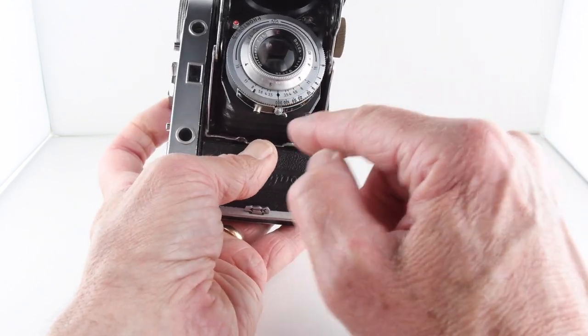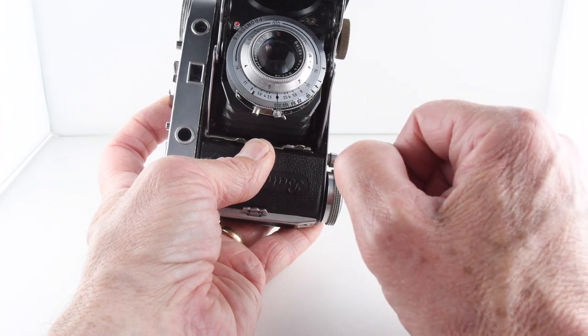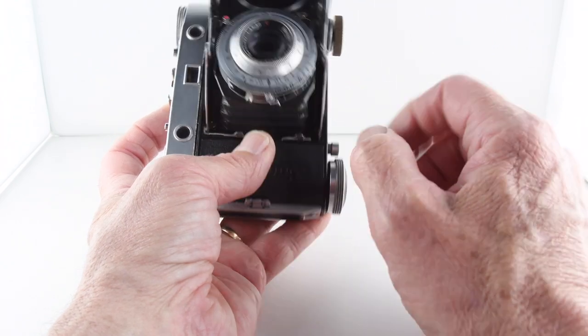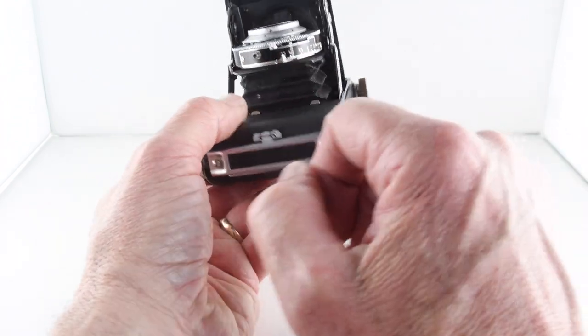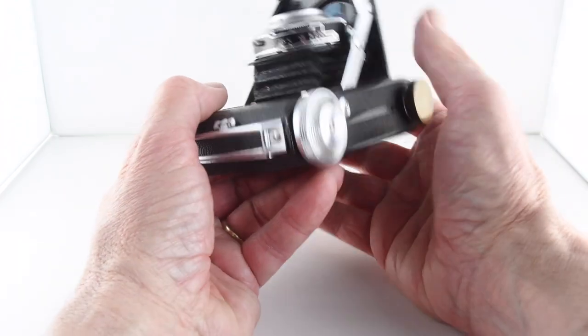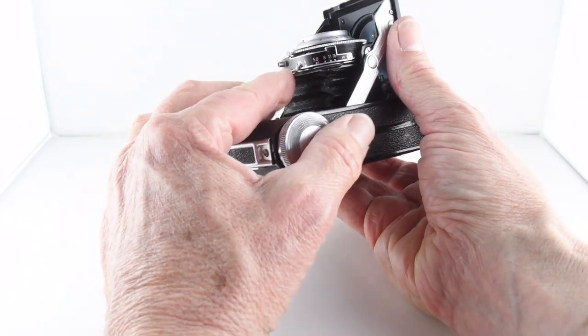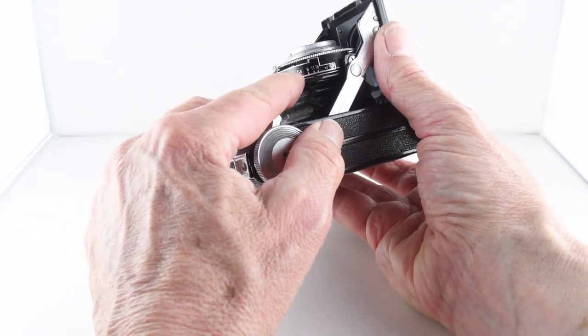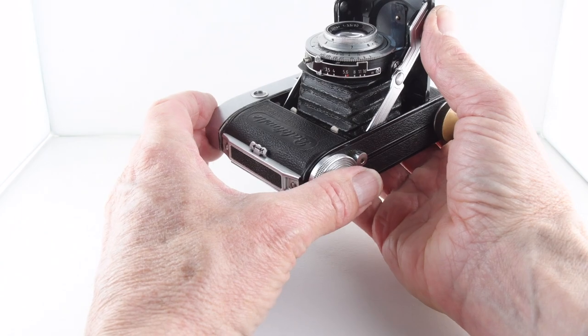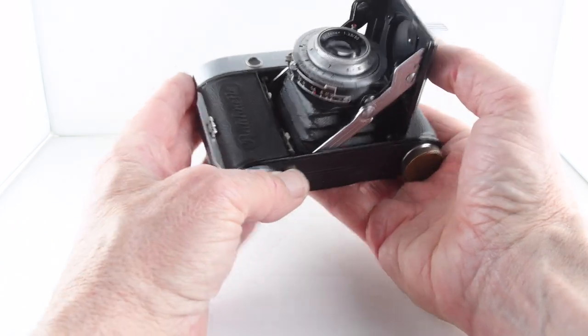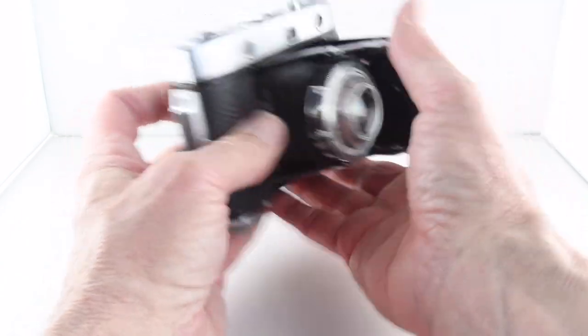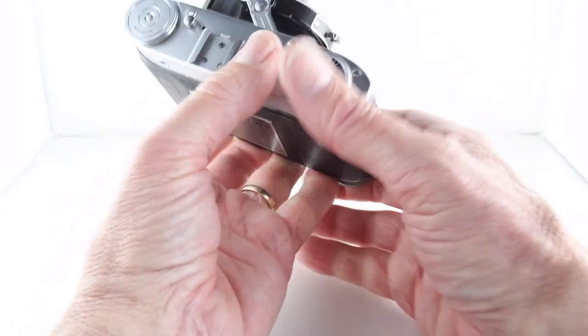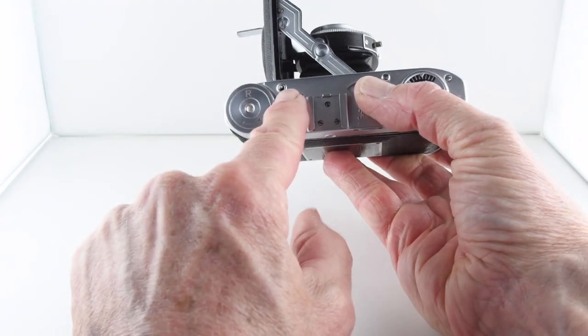The shutter speeds go from 1/300th of a second through to 1, and then we have a flash synchronization port there. Our apertures are set with this little slider here. The shutter release is this button here.